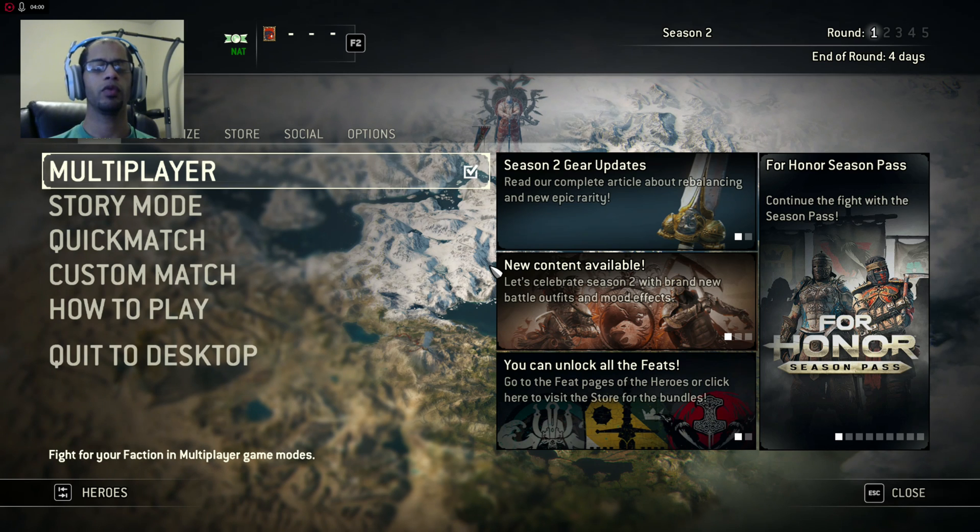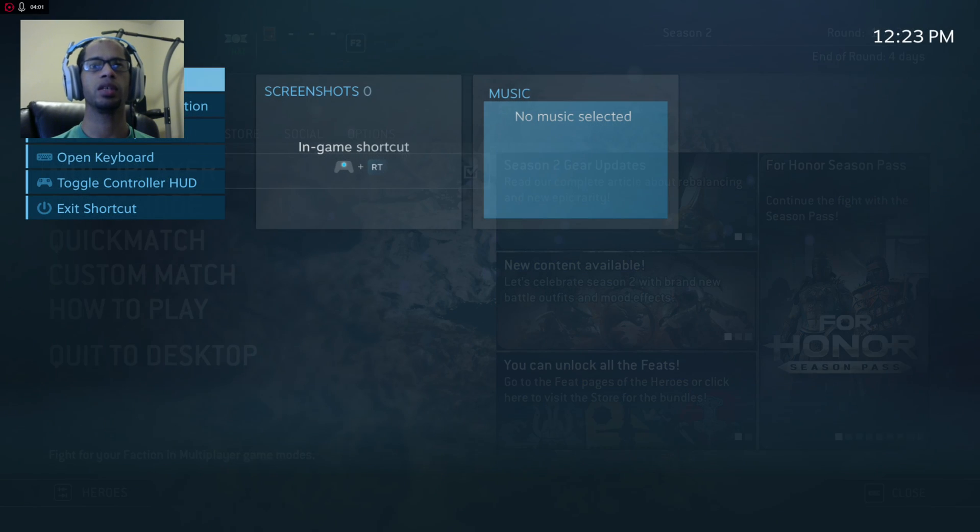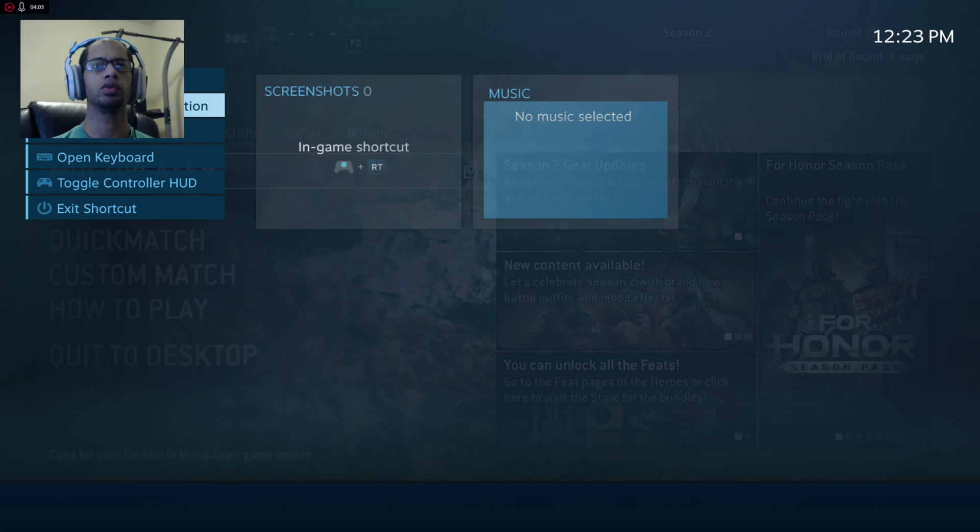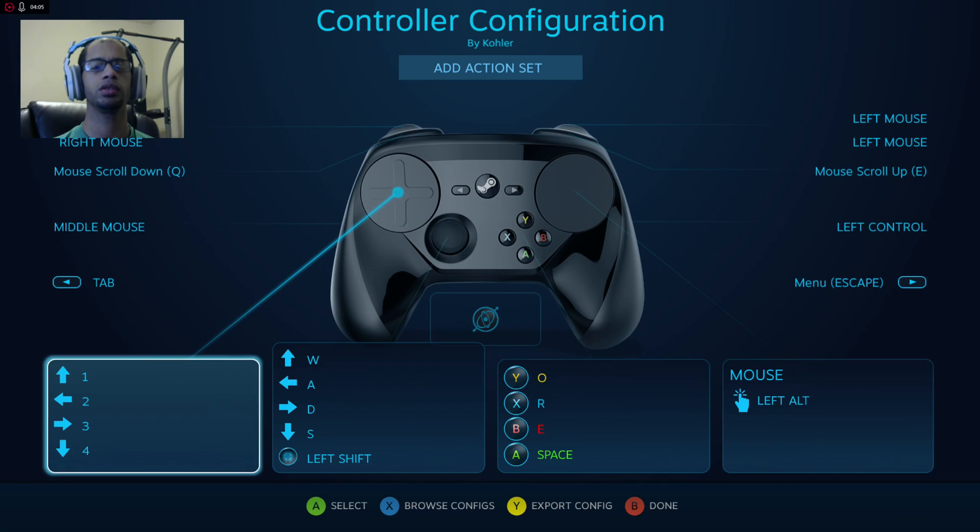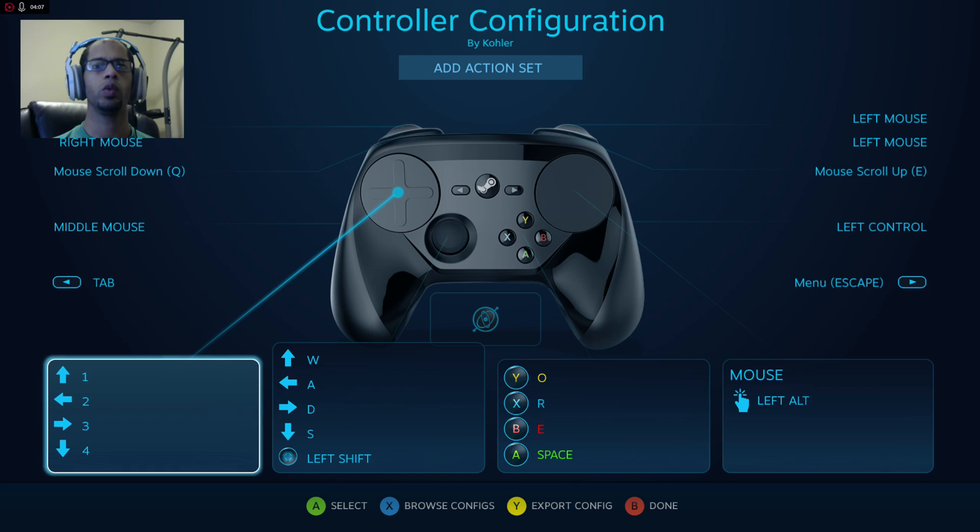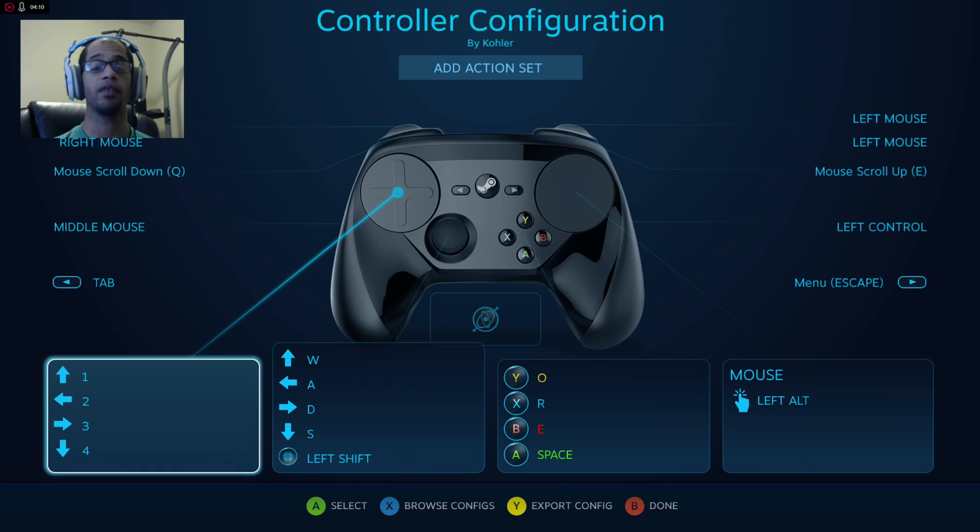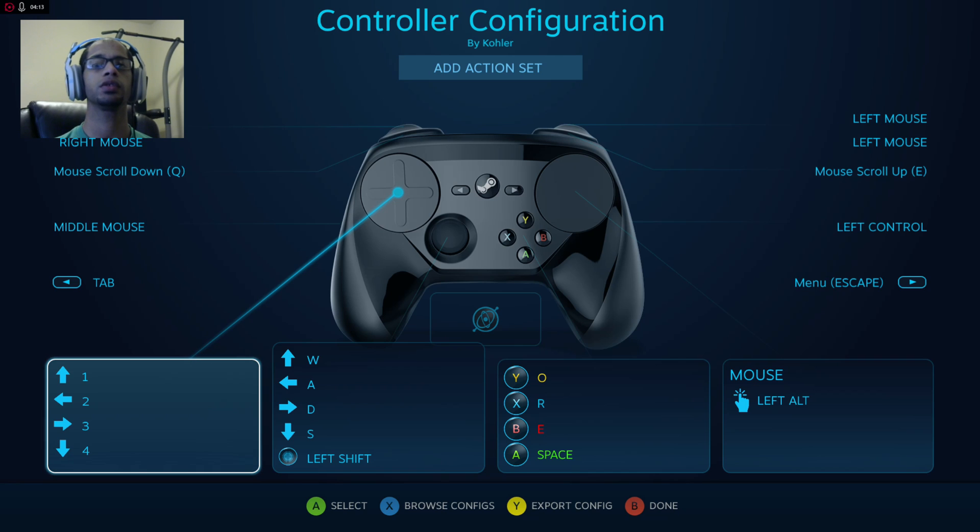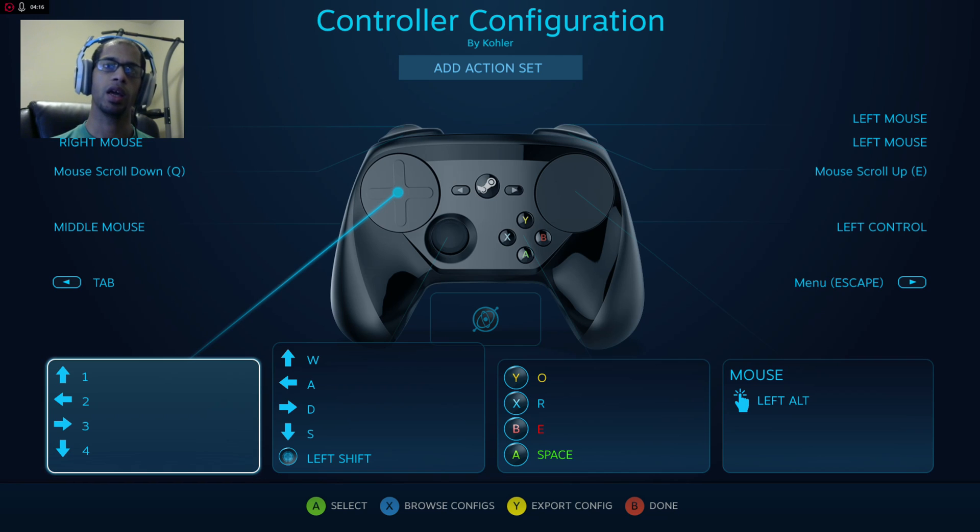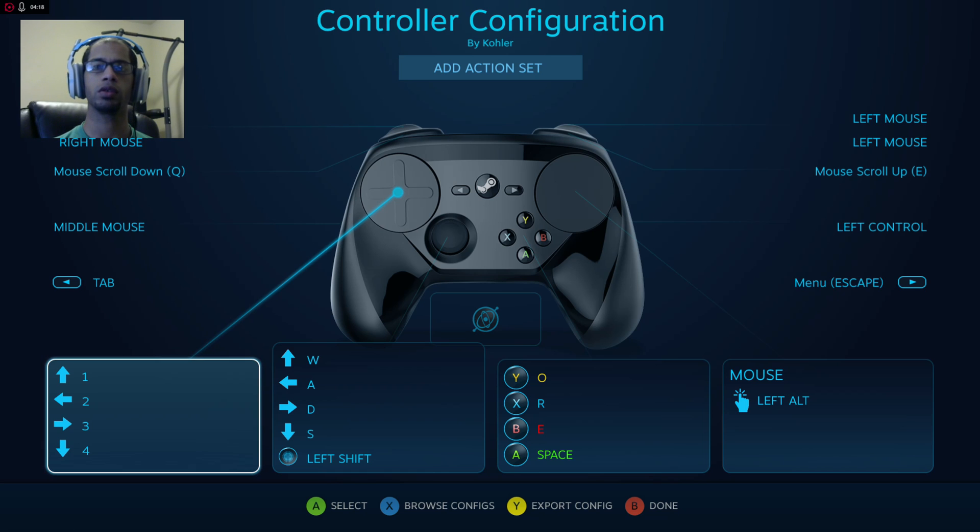If we hit the Steam button on the Steam controller, it brings up the Steam menu. We go to controller configuration and here we have it. We can set all our controls, our gyros, and everything. We have every feature that the Steam controller offers for all Uplay games, and it applies the same if you use it on the Steam Link.